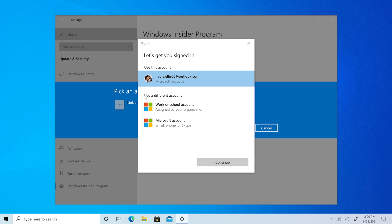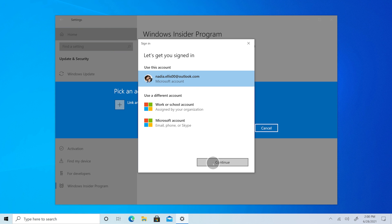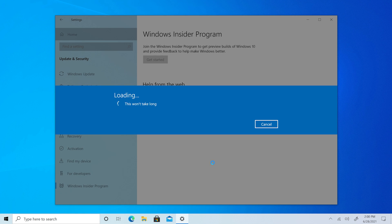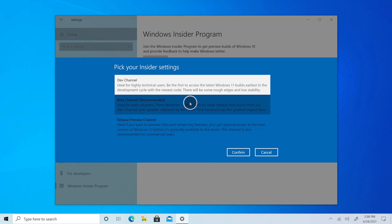Connect to your registered Microsoft account. Then select Dev Channel or Beta Channel.